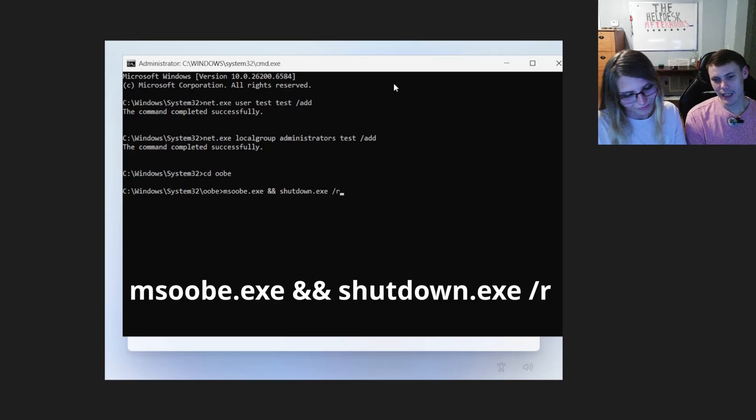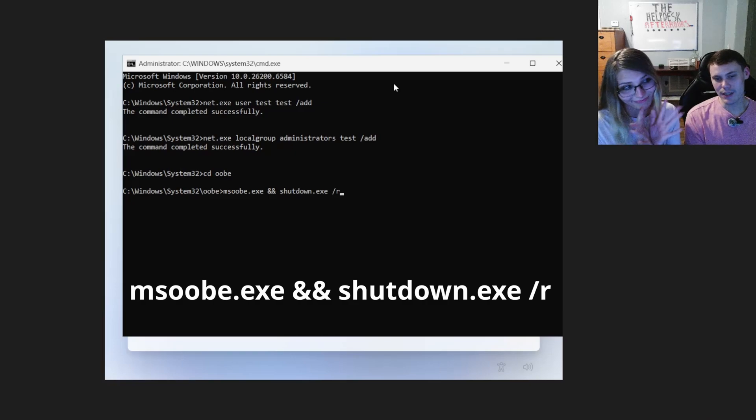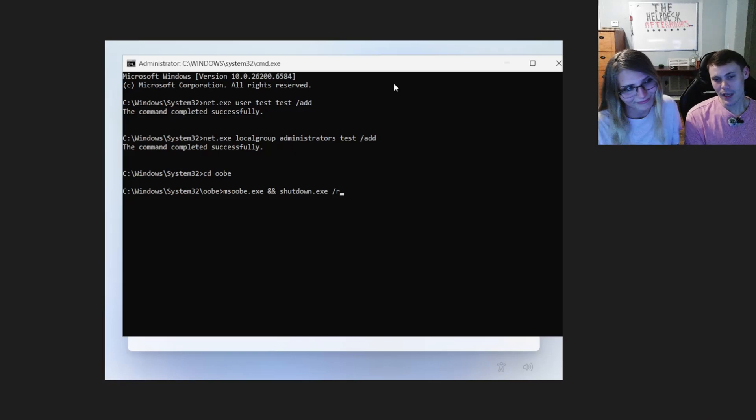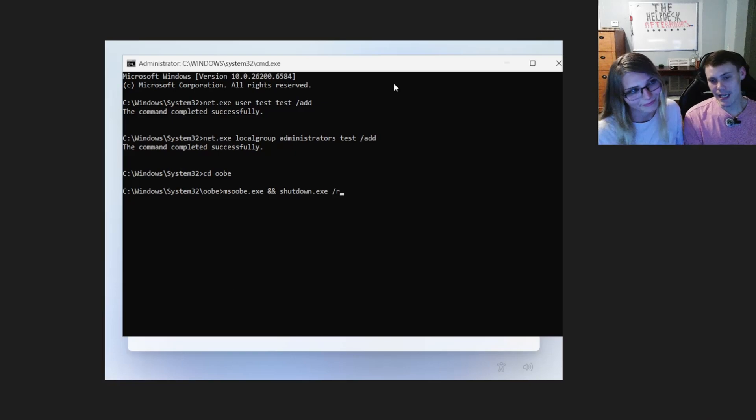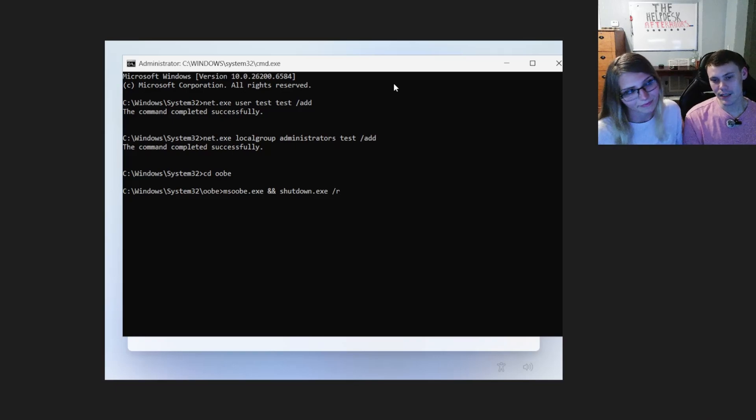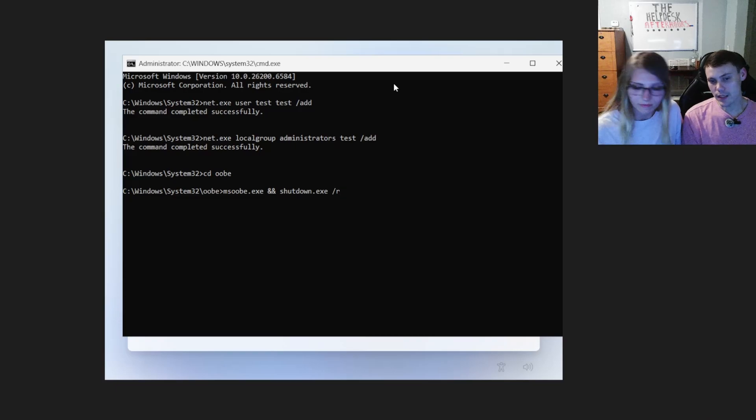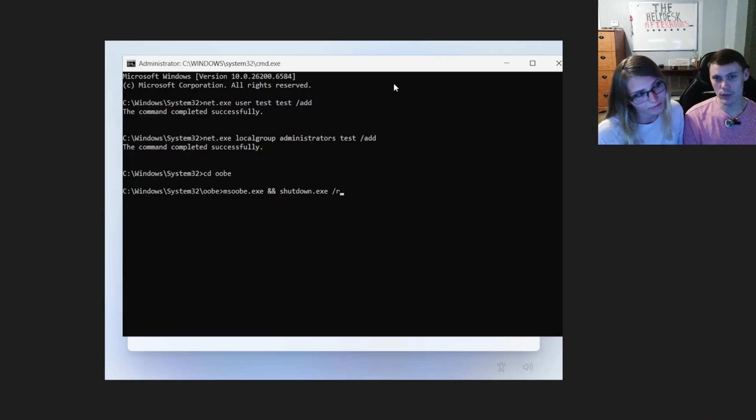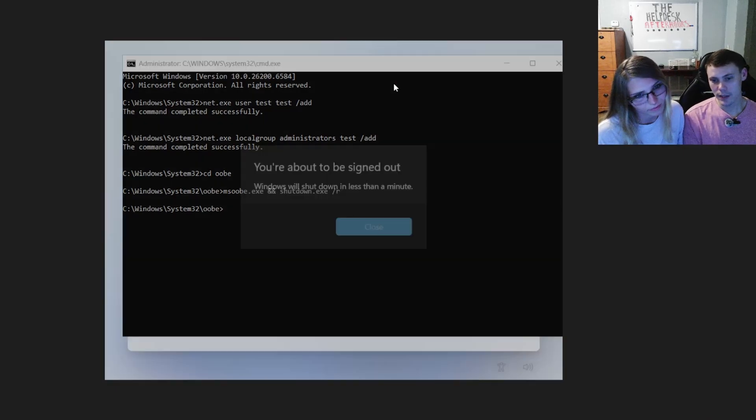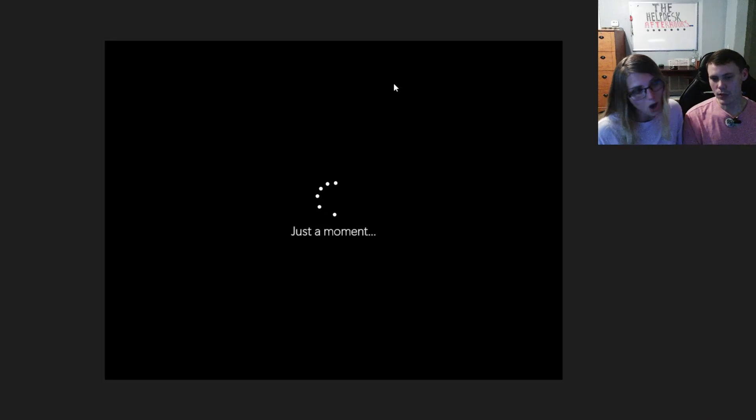And what this command does is it runs the MSOOBE.exe and then the and signs tells it to run the shutdown.exe forward slash R after that command completes. So it runs the MSOOBE and then it reboots. So we're going to go ahead and hit enter. The computer's going to reboot.